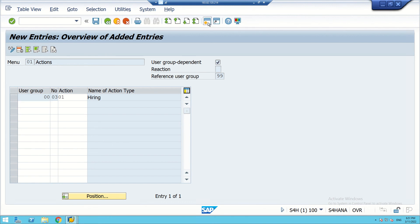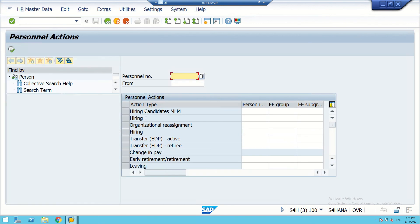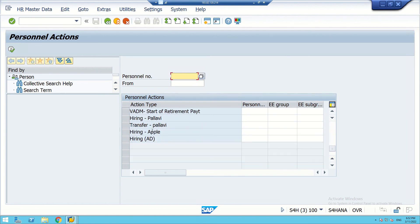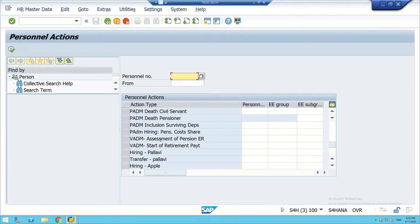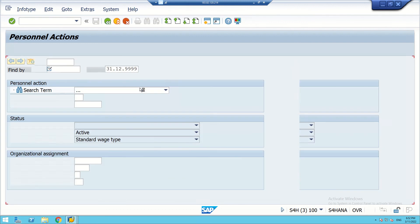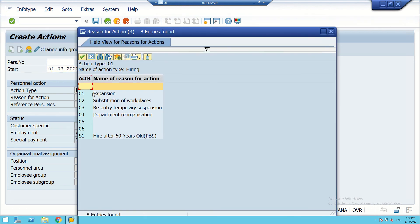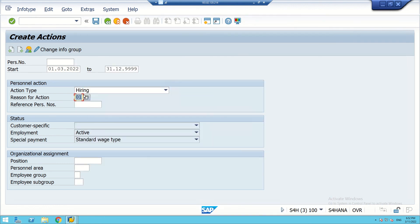In a new session we go to PA40. The hiring action is now appearing. We select it, keep the personal number blank, and enter a start date of 01/03 for the hiring action.